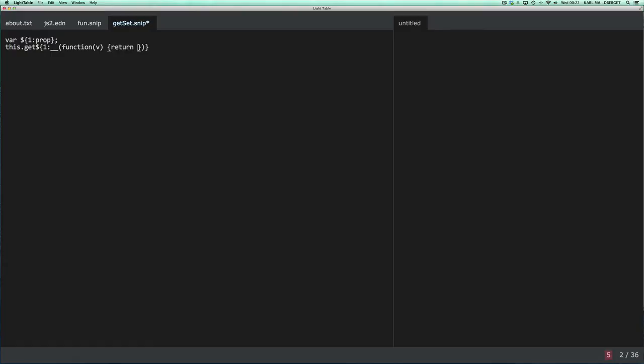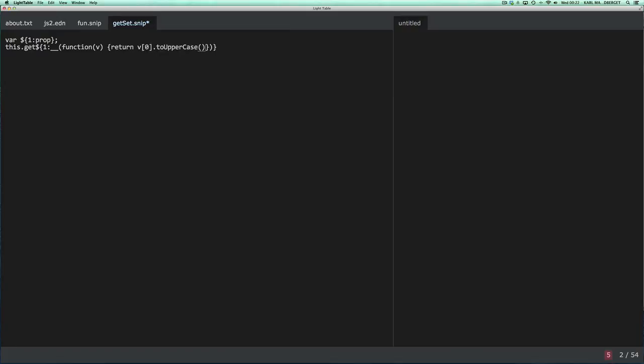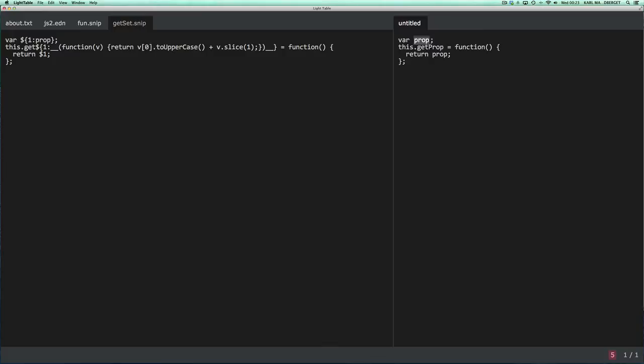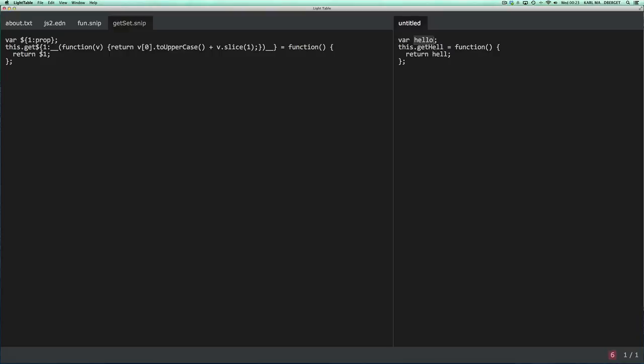And we wish to return v.charAt(0).toUpperCase plus v.slice(1), something like that. And we want to make sure that we terminate the statement there. And that's a function that returns the property like so. Okay, let's test. I can now specify a property, my property. You can see that it does transformation of the name for the getter and returns the property name. Hello. Voila.